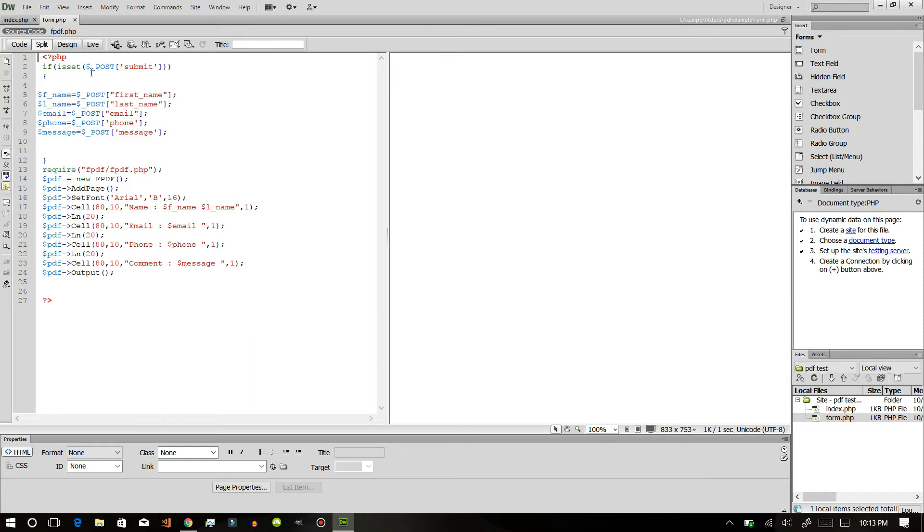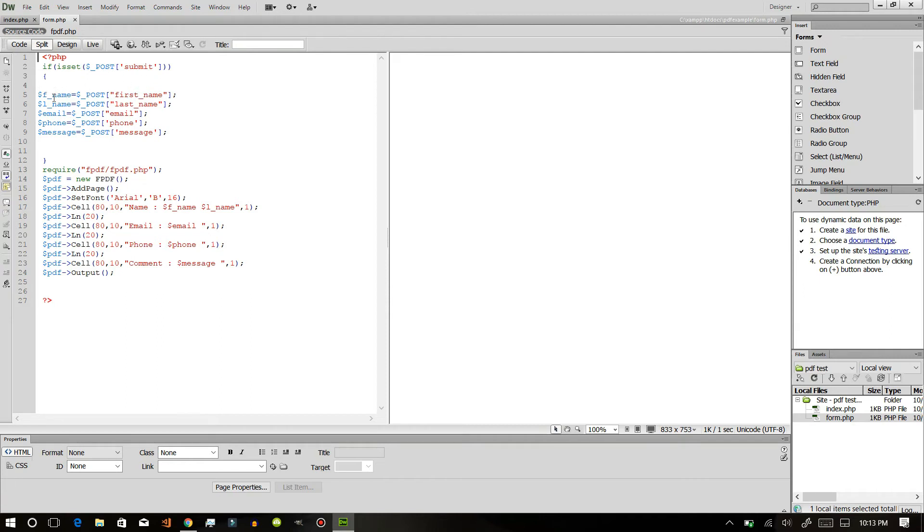Each of this data will have a variable. You can see here our first name will be here and it has a variable which holds the data.